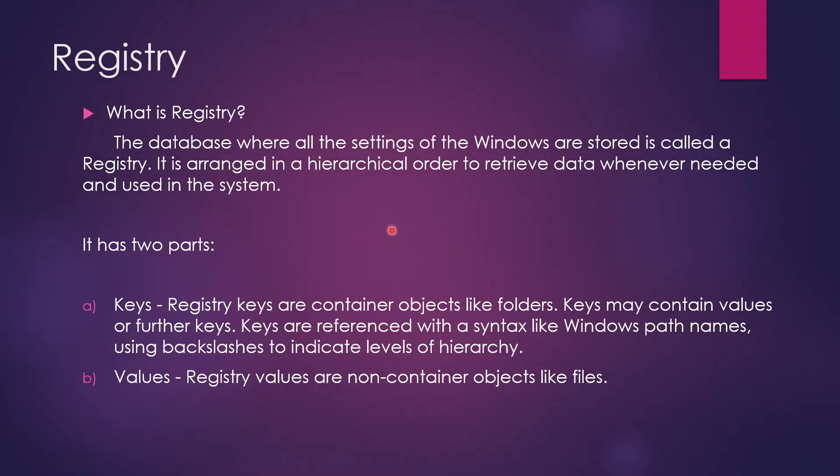Hi guys, welcome back to my channel LogicOps Lab. Today we are going to talk about registry.